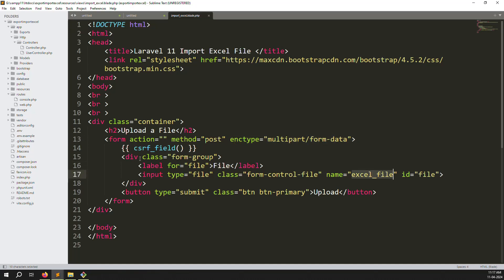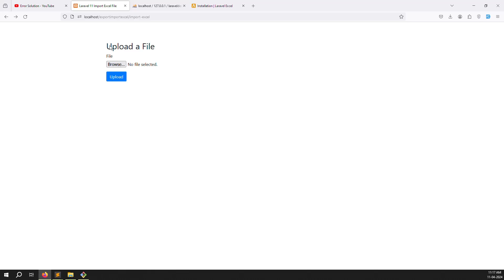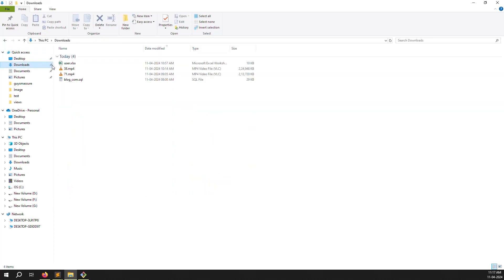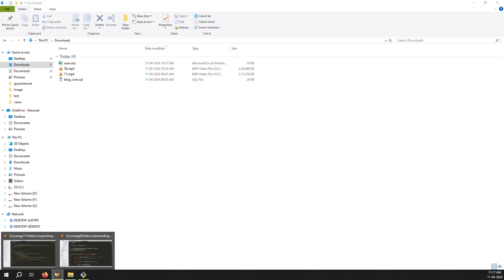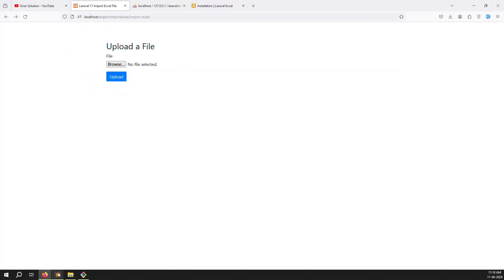The form already has a file input and an upload button. I have prepared a CSV or Excel file with sample data. When you select the file and save, the data from inside the Excel file should be stored into the users database table. My users table uses name, email, and password fields. Now let's go to web.php and create the POST route.